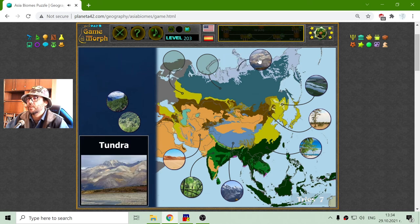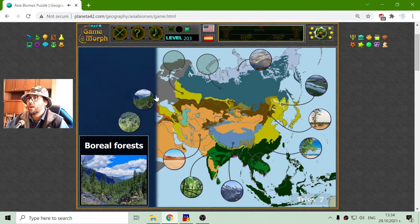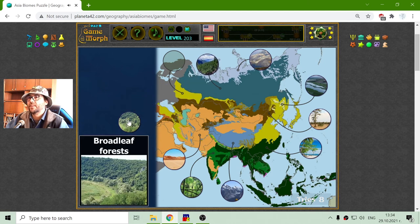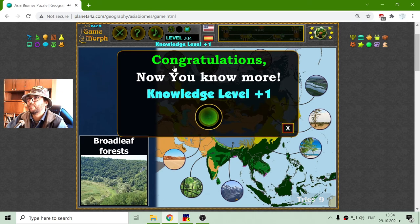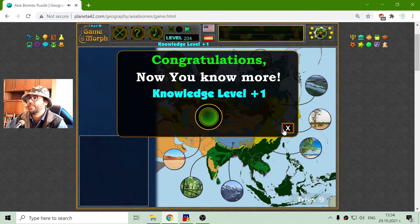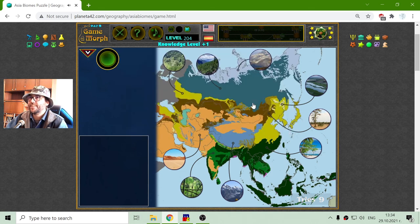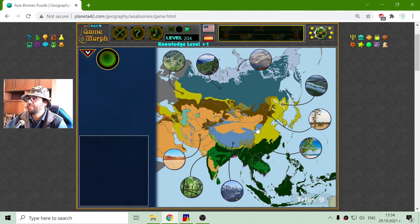The tundra is the most northern region. The boreal forests or the taiga. And finally, the broadleaf forests biome. These in general are the biomes of Asia. So we'll see you next time.